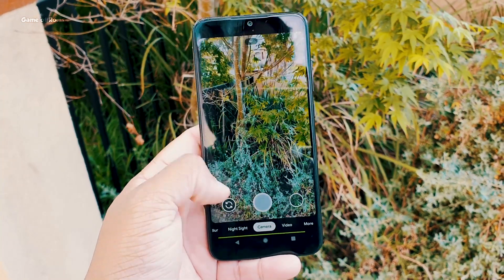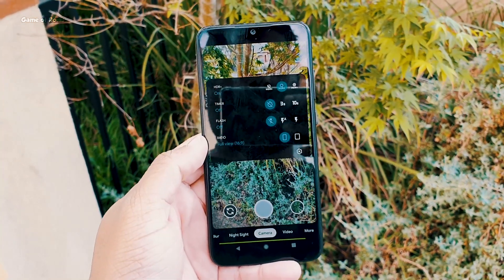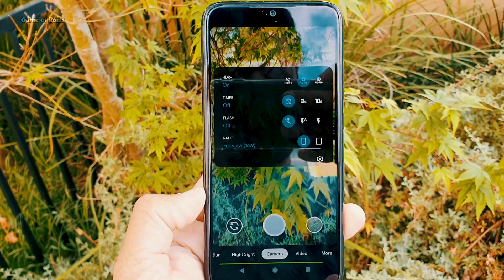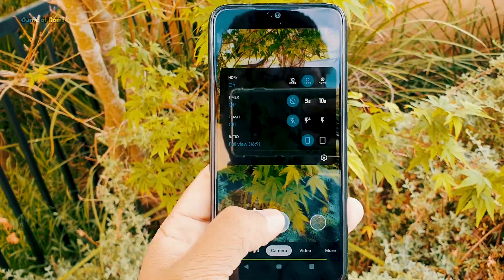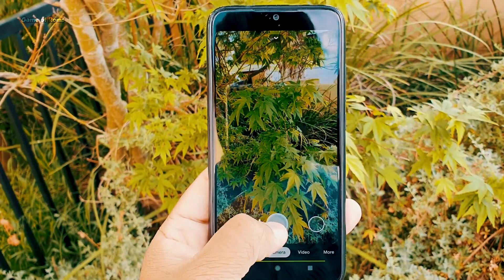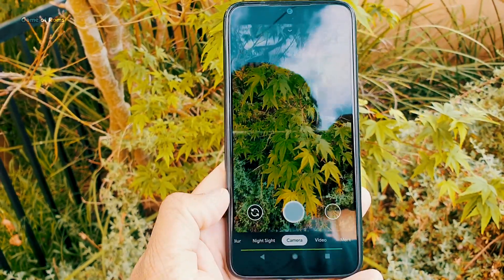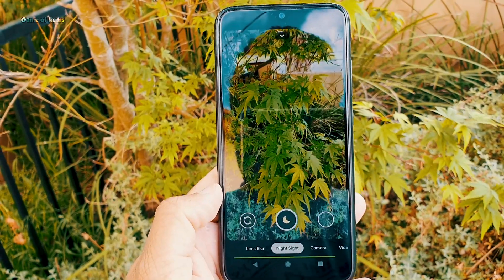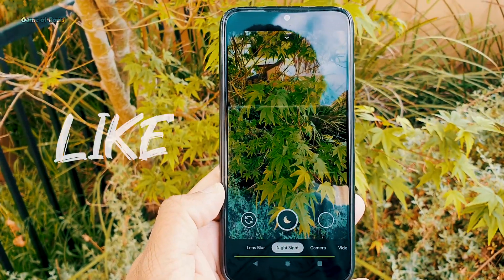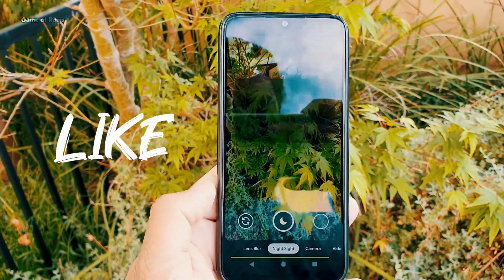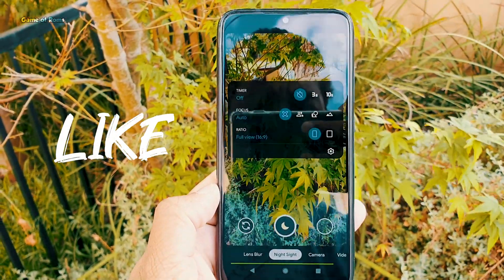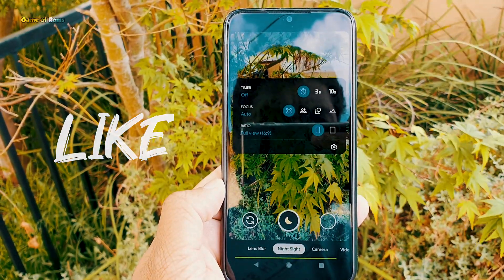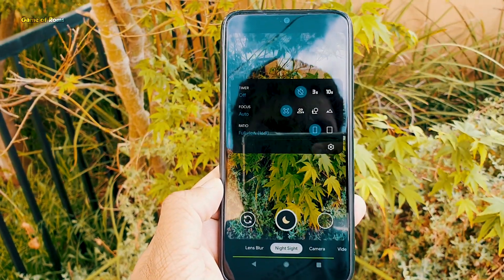Everything is working fine, even Night Mode. Unfortunately, Astrophotography is not currently working on Redmi phones — you'll have to wait for the next update. If you appreciate this video, please like it — it really helps the channel. This is your friend Nes signing out, and I'll see you tomorrow.